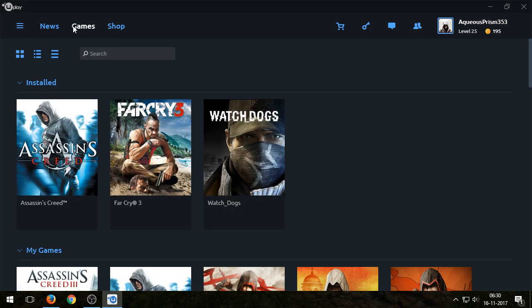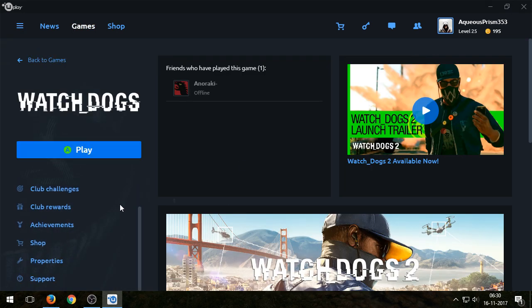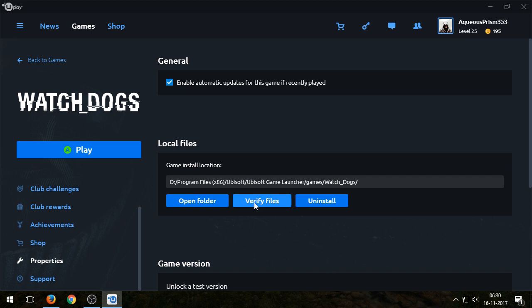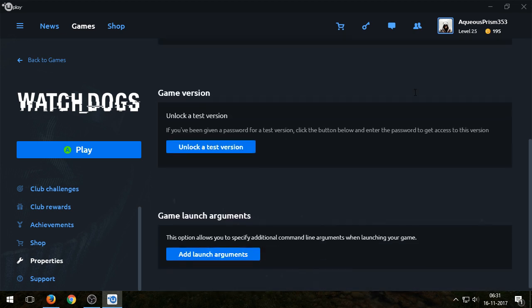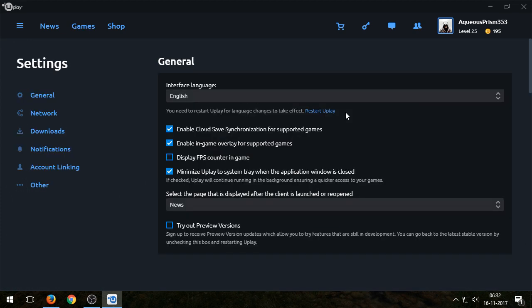Another thing you can try is in the Watch Dogs game, you go into the properties and click Verify Files. Also make sure you have checked Enable Updates because games sometimes they are buggy, and if you install the updates they tend to fix those issues. So enable updates, verify the files, try all these things. Hopefully one of these works for you. So good luck and let me know if it works.